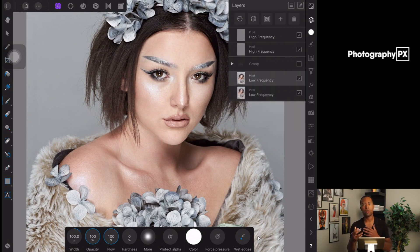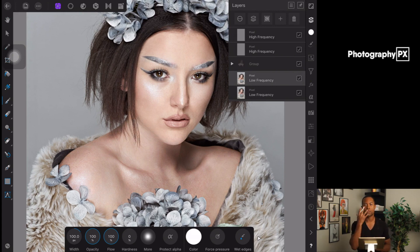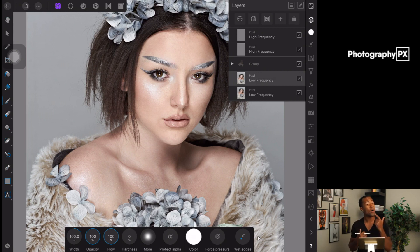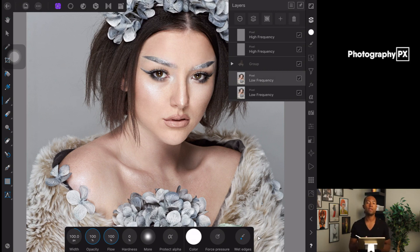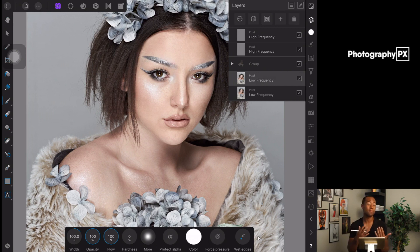You'll notice in this group, as I enable and disable the visibility, that the color between her face versus her collarbone, chest, and shoulders is different — not only the color but also the saturation is different. The biggest thing that causes this is when light hits part of a subject's face, it tends to reduce the saturation and increase the luminosity of that area. As the light falls off, the areas receiving less light are going to be more saturated and also darker.